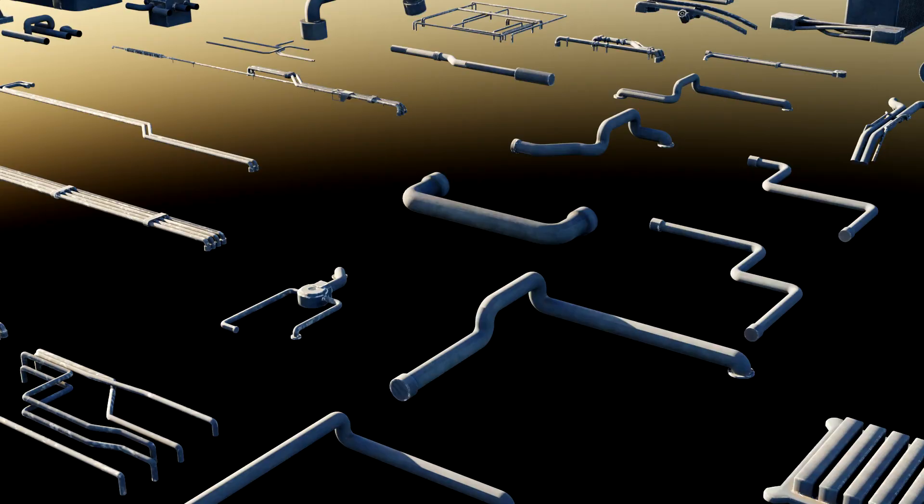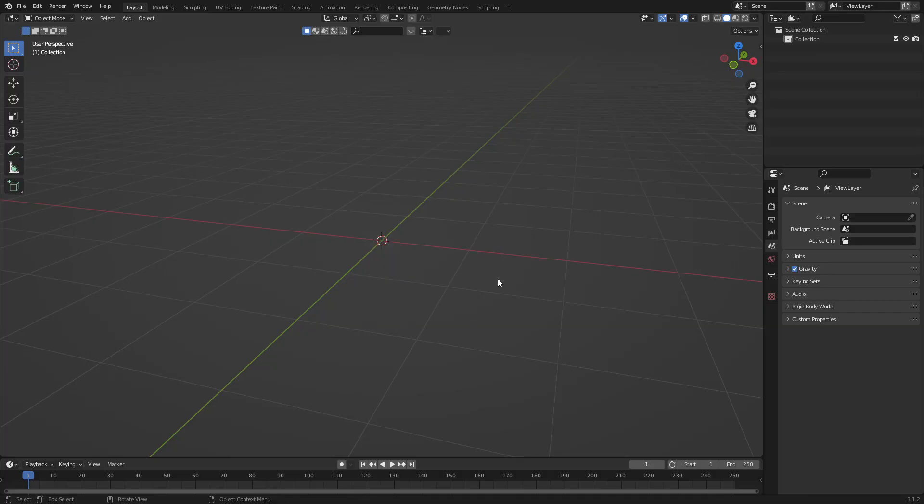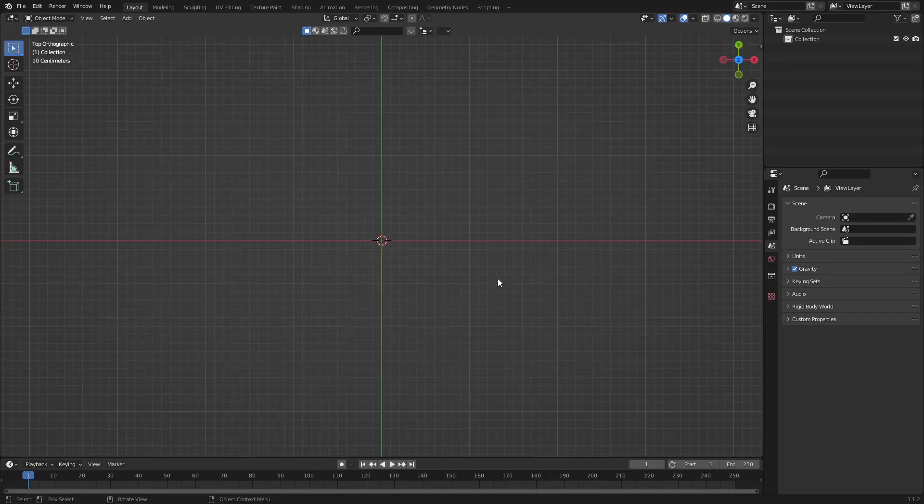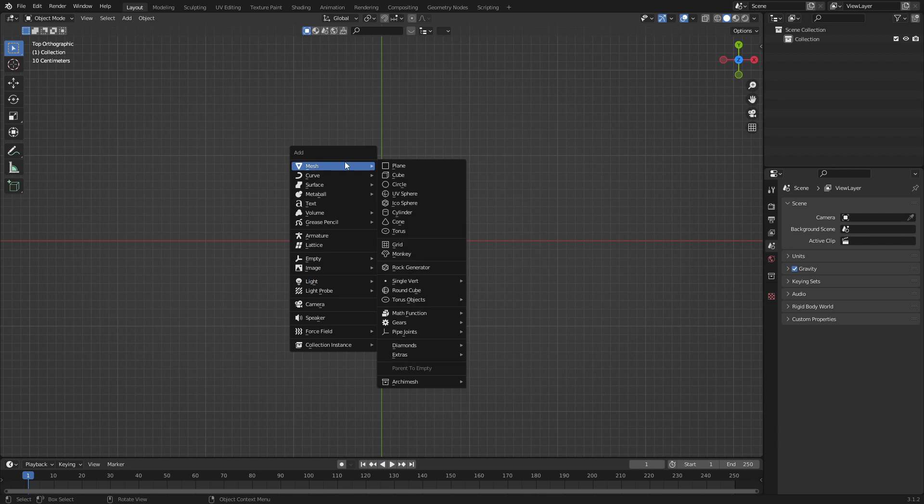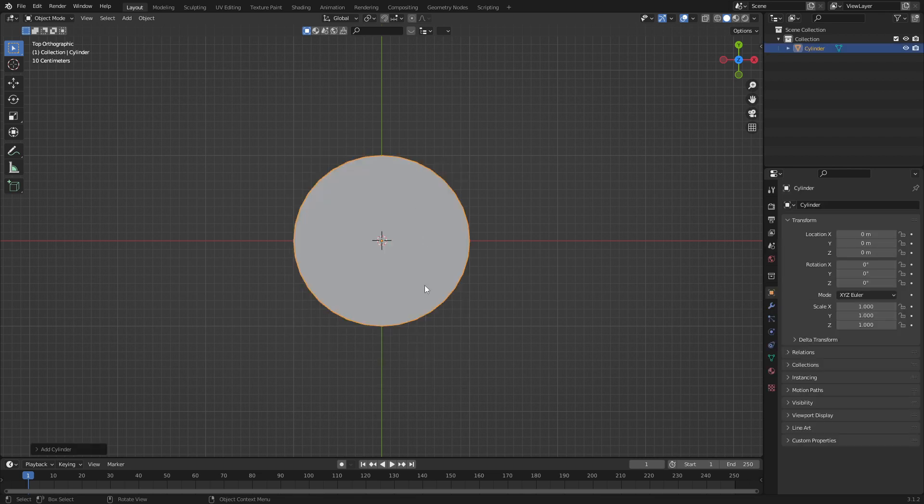Pipes, pipes, pipes. Straight off the bat, I'm going to press numpad 7 to go into top view, shift A, let's add in a mesh, add in a cylinder